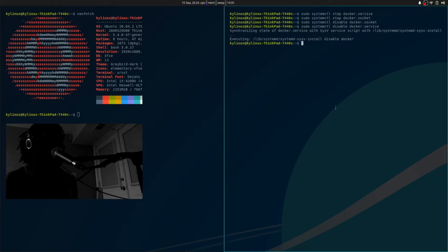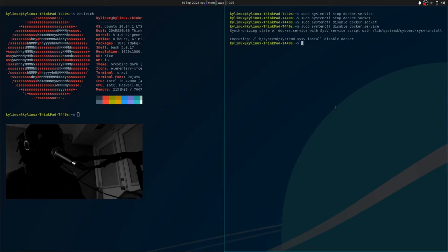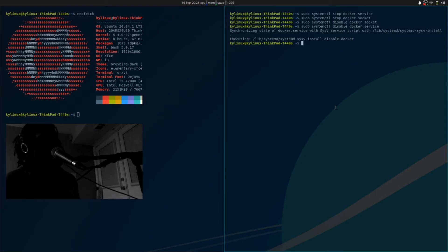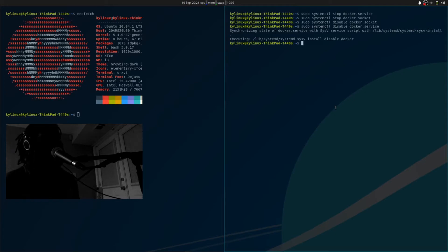The next place you'd want to look is /etc/nsswitch.conf. The nsswitch.conf file is the Name Service Switch configuration file. According to the man pages, it's used by the C library to get name service information in a range of categories and in a specified order. The file is separated into space or tab columns where the first column is related to a database name.